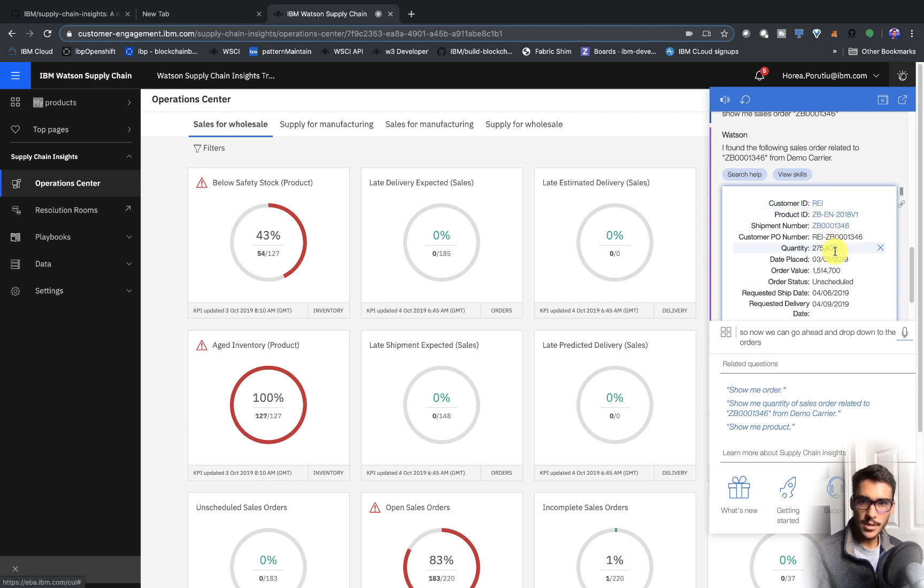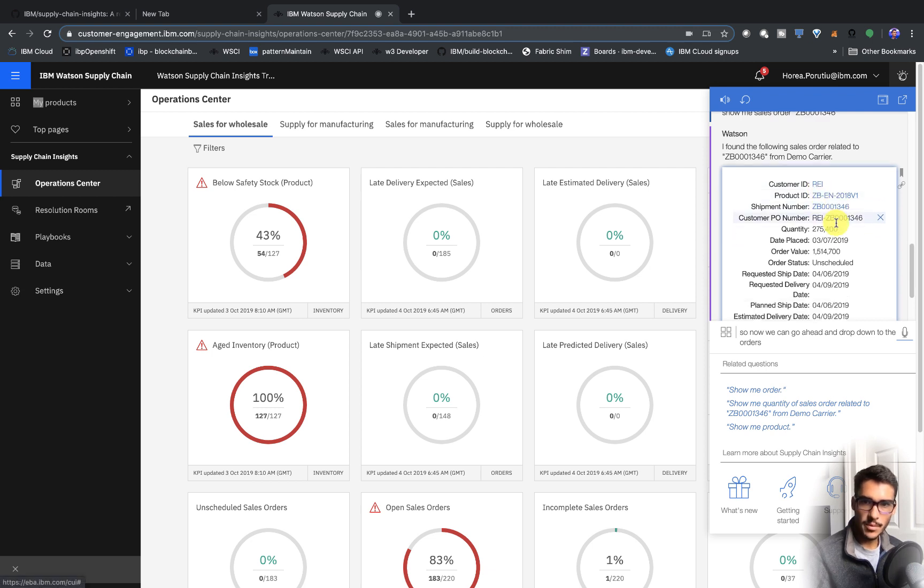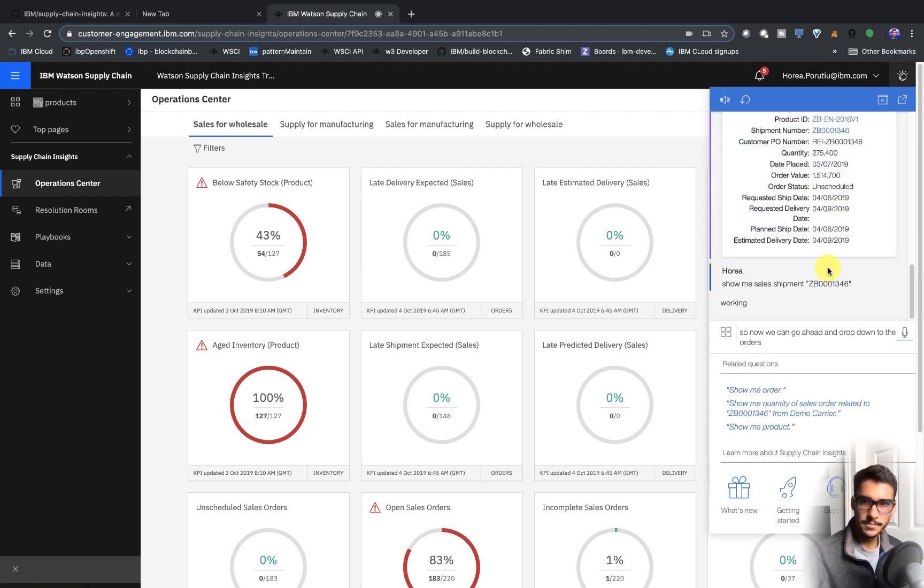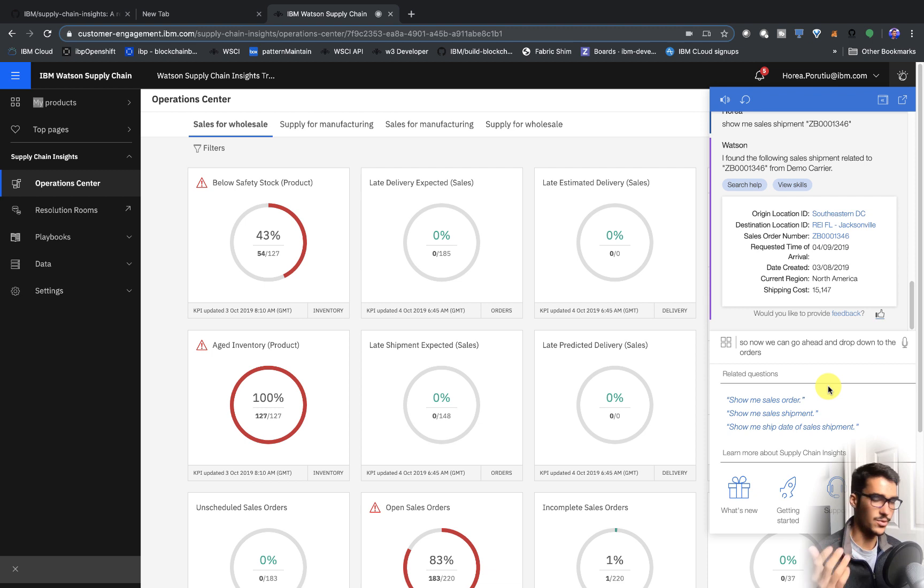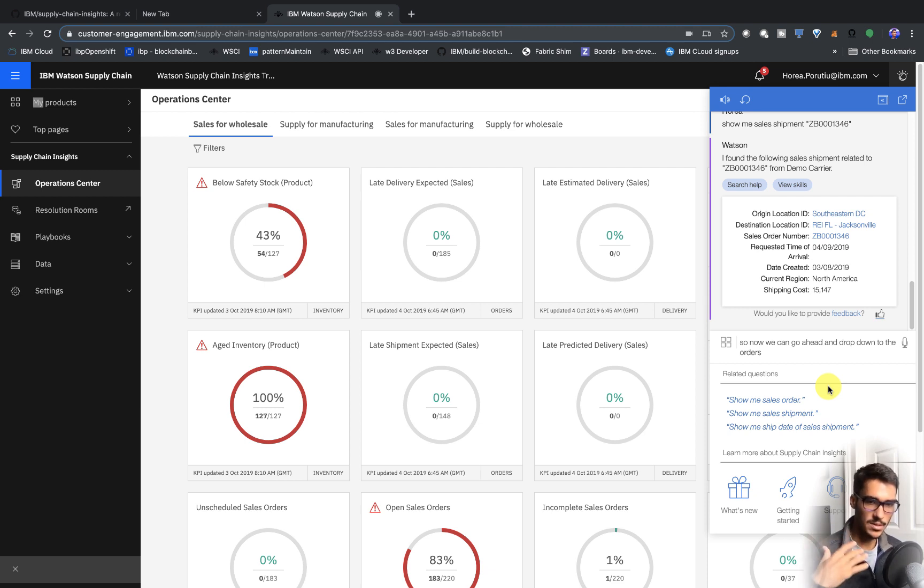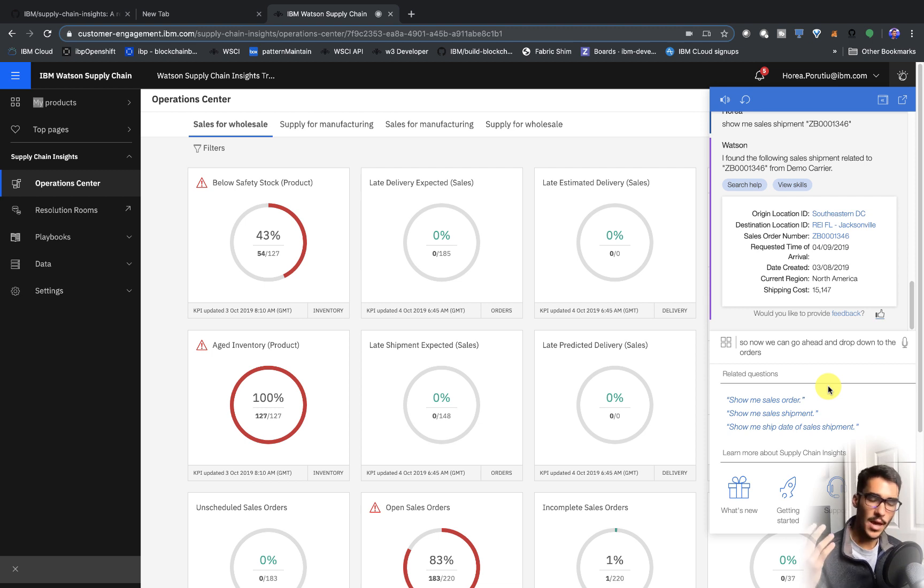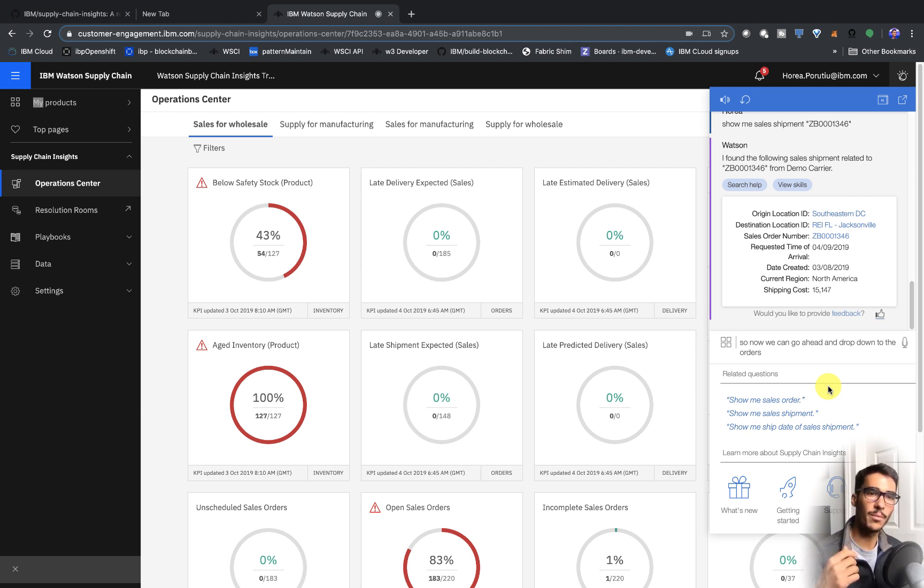I found the following sales order related to ZB0001346 from Demo Carrier. So again, you can see the shipment number. So that's just a quick overview of how you use Ask Watson. You can go ahead and ask about a sales order, a sales shipment, drill down into the information, and just another easy way to interact and see all the data within your platform.